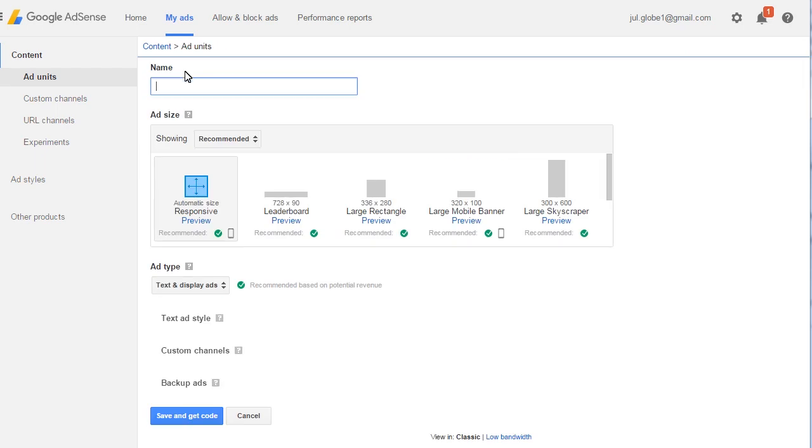This brings you to a new ad page with ad settings. Here, select Style, Size, and Type of ad to appear in the site. Type the name of ad. This is for internal use. Customers won't see it.